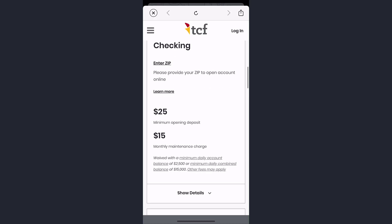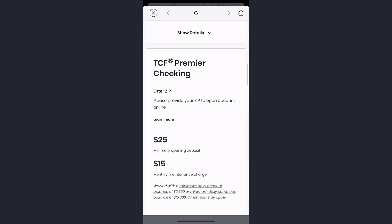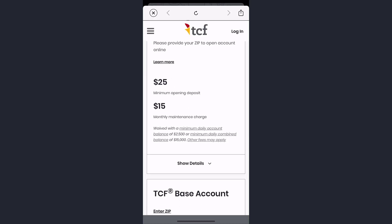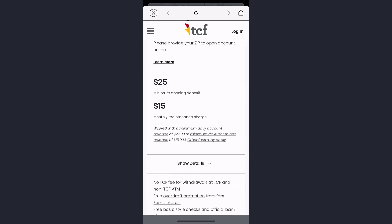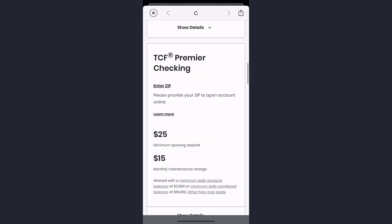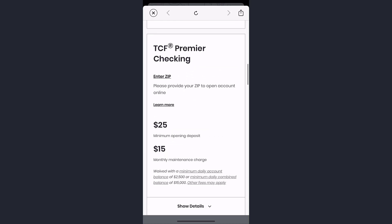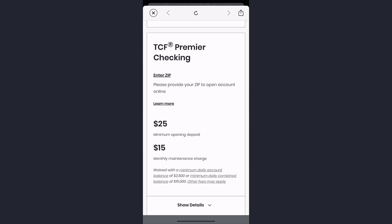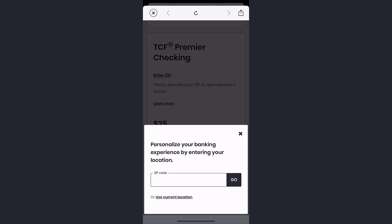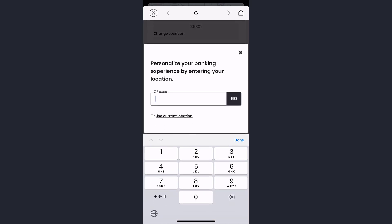For example, say you like this account — all you have to do is tap on 'See Details.' Then, to open an account, tap on 'Enter Zip' and enter your zip code. After you've entered your zip code and followed all the steps provided, you will have successfully opened an account in TCF Bank.